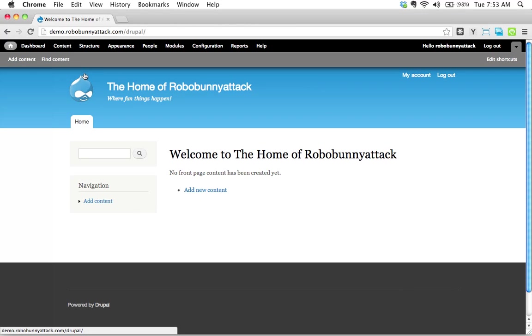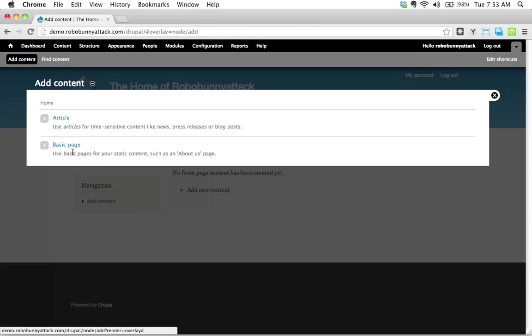If you remember from the last screencast, I mentioned there's lots of different paths to the same thing. I'm going to click on the Add Content button here because that's pretty quick. And I want to add an article. Let's pretend that we're making a band website and we'd like to add a blog post or news item stating that we just hired a new guitarist.